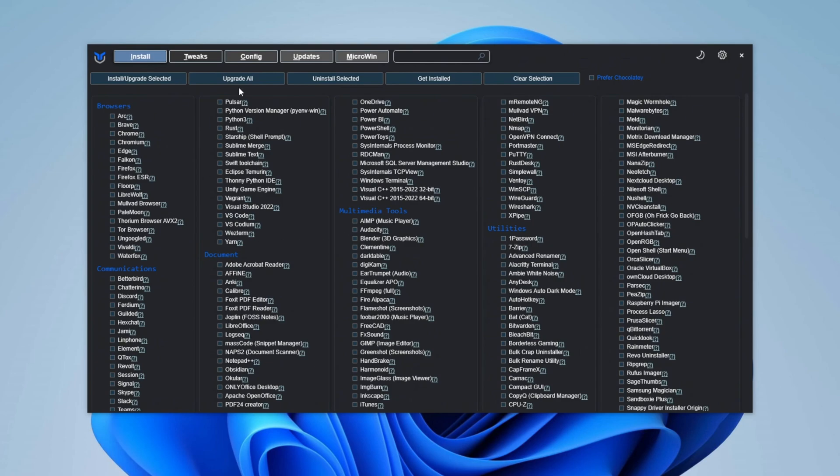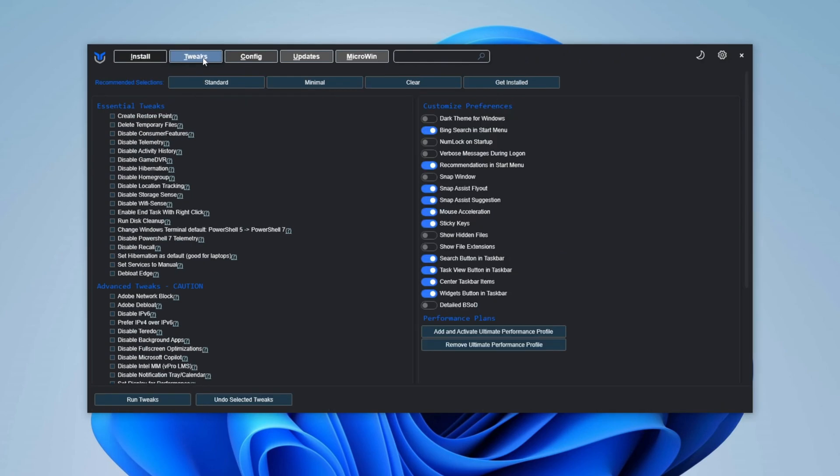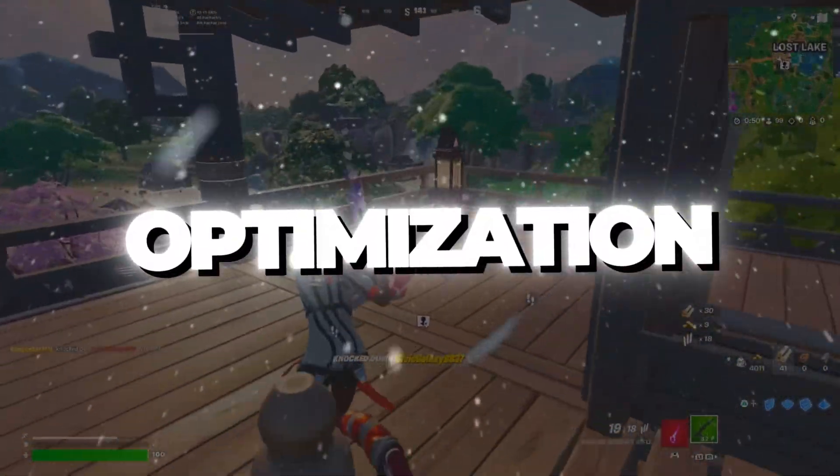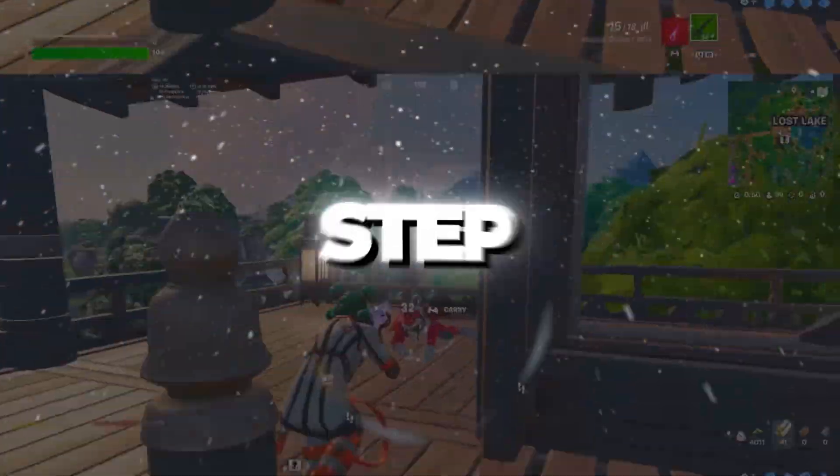When the utility opens, navigate to the Tweaks section where you will find three preset options: Standard, Minimal, and Clear. Choose the Standard option and enable all the recommended settings. These settings are designed to optimize your system for improved performance and security. After reviewing and confirming the selections, proceed to the next step in the optimization process.